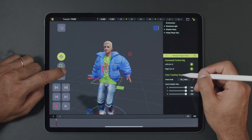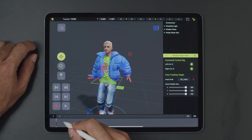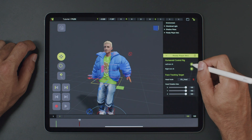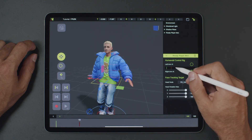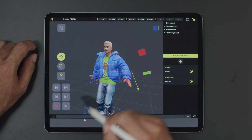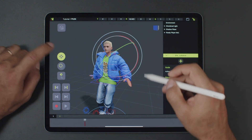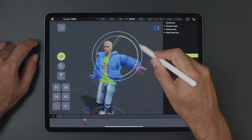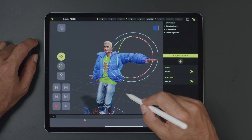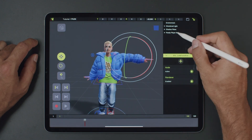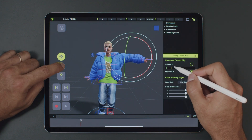Sometimes you may need to switch between IK and FK while animating. You can easily key this property. Just add a keyframe, move a few frames forward, and switch back to FK. You'll see keyframes created specifically for this animated switch.